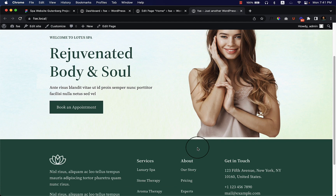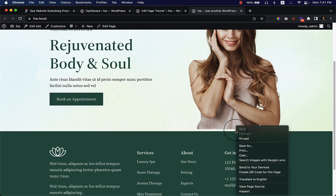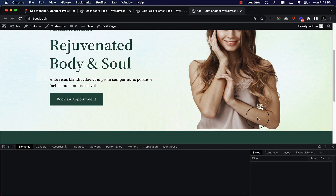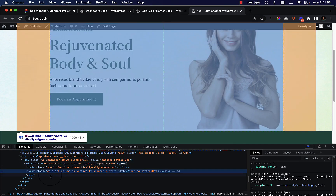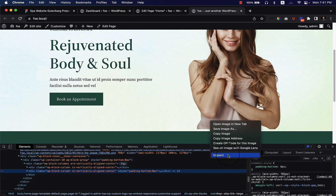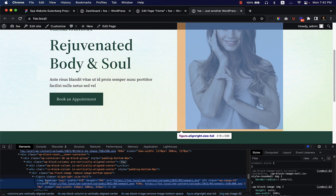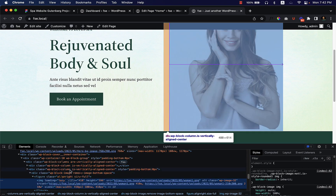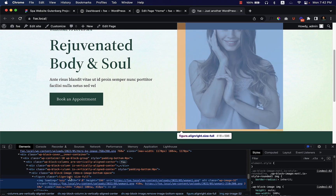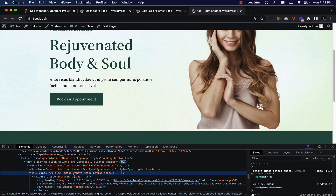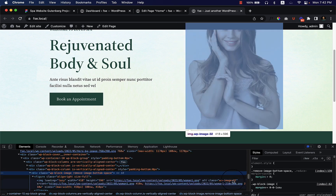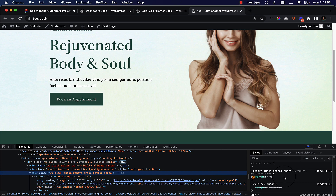There's a small issue with the CSS code we added previously — it's under the image. Let's take a look. You can see the class 'align right' is added here. Looking closely at the CSS, the rule 'remove bottom space' sets margin-bottom to zero on the image, but it doesn't work as expected because it's paired with the align-right class.